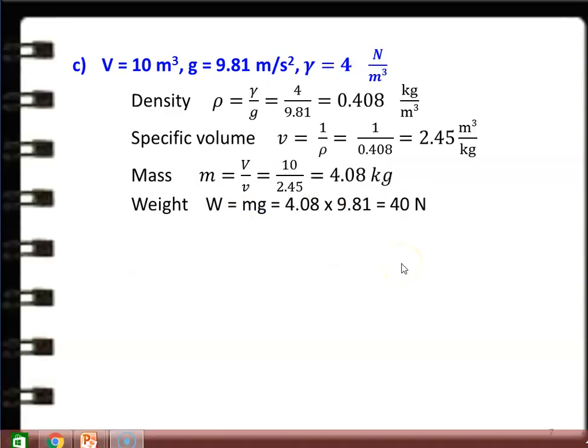Subdivision C: V = 10 m³, g = 9.81 m/s², specific weight γ = 4 N/m³. Density ρ = γ/g = 4/9.81 = 0.408 kg/m³. Specific volume v = 1/ρ = 1/0.408 = 2.45 m³/kg. Mass = V/v = 10/2.45 = 4.08 kg. Weight W = mg = 4.08 × 9.81 = 40 N.